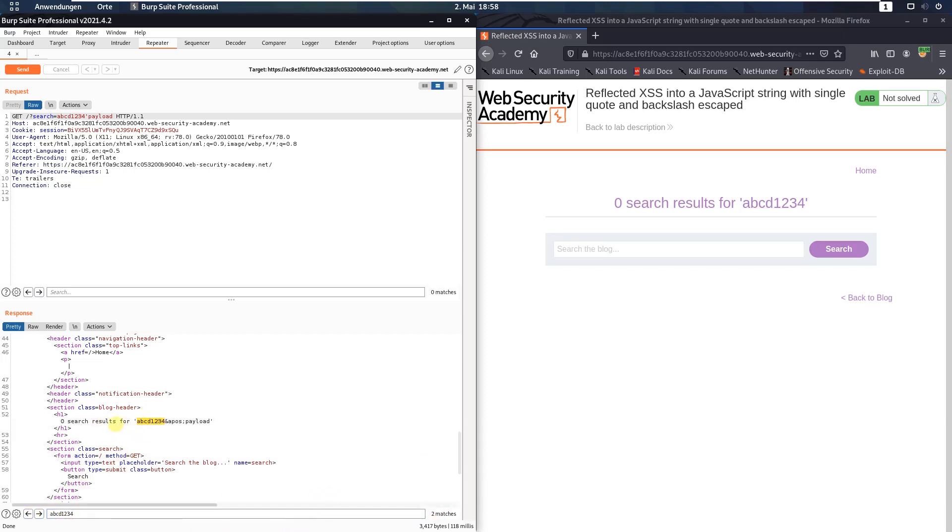That's the second match. You see here the single quote is escaped.